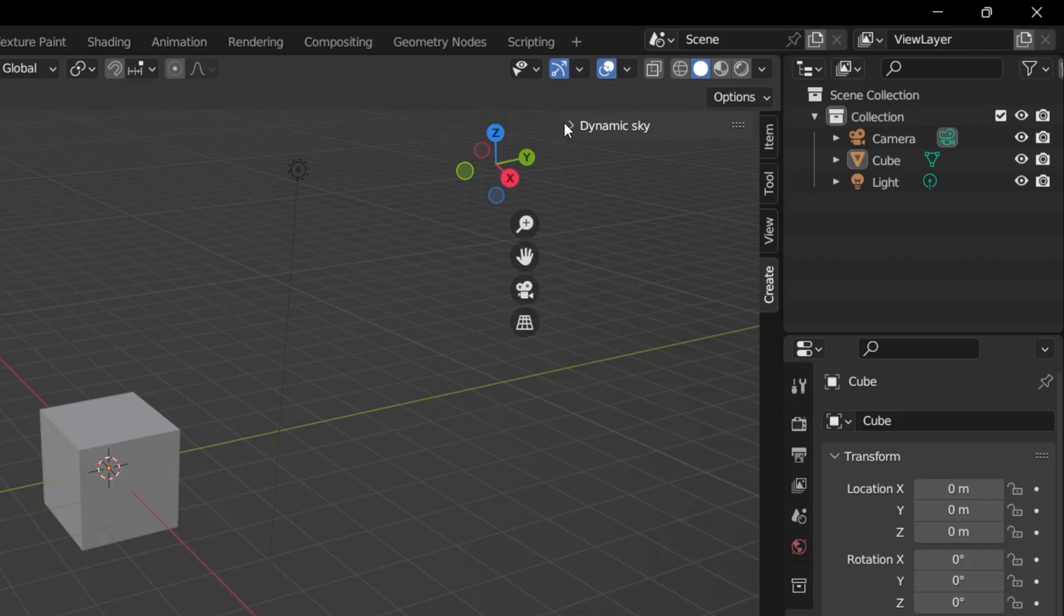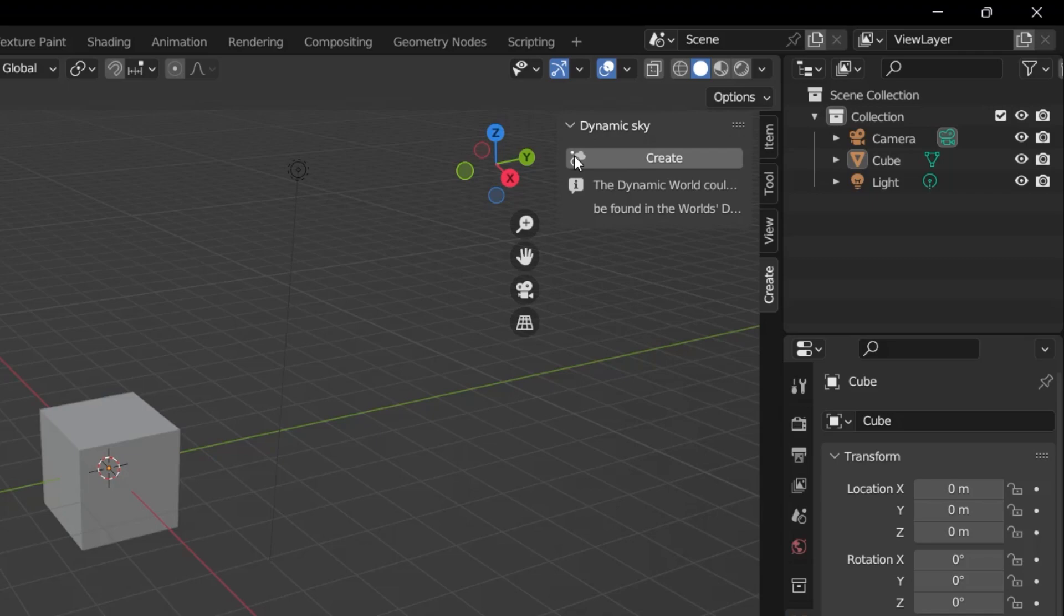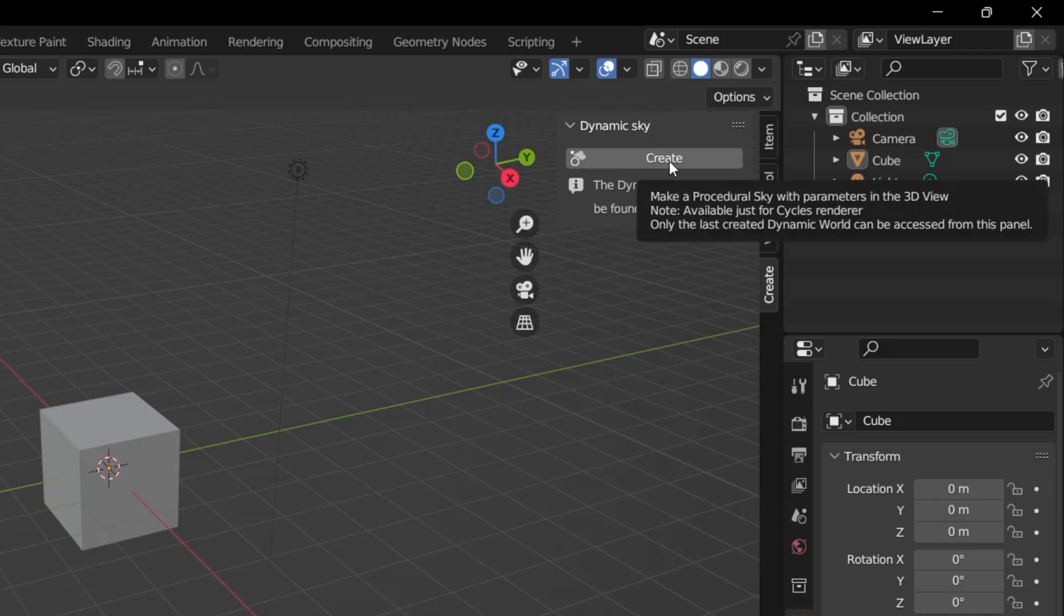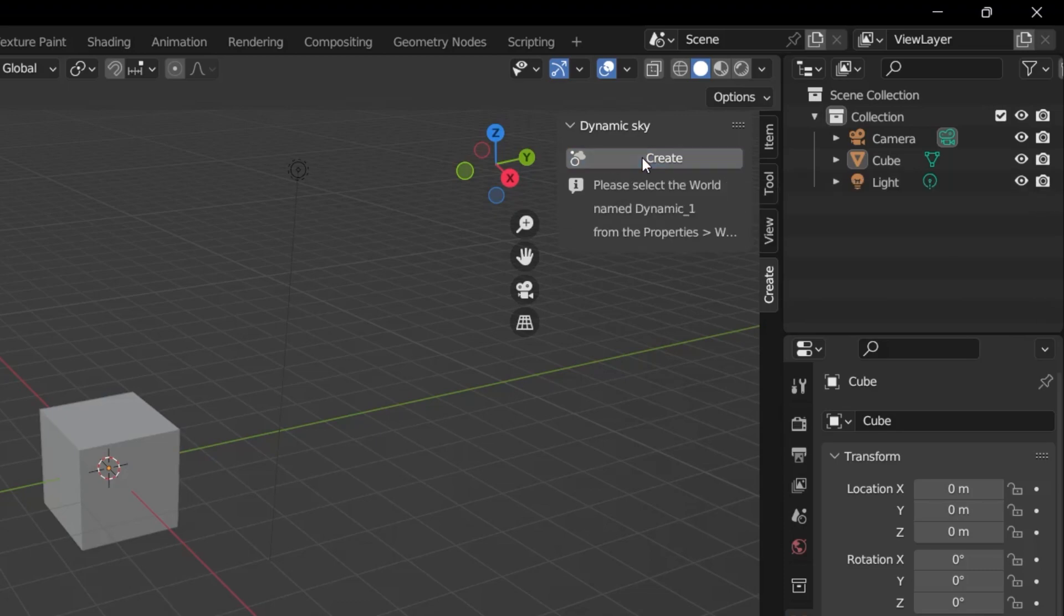If you see that, then the plugin has been successfully installed. When I open this with the arrow, you will see the Create button. I click on the Create button once. It's going to give me a message here.